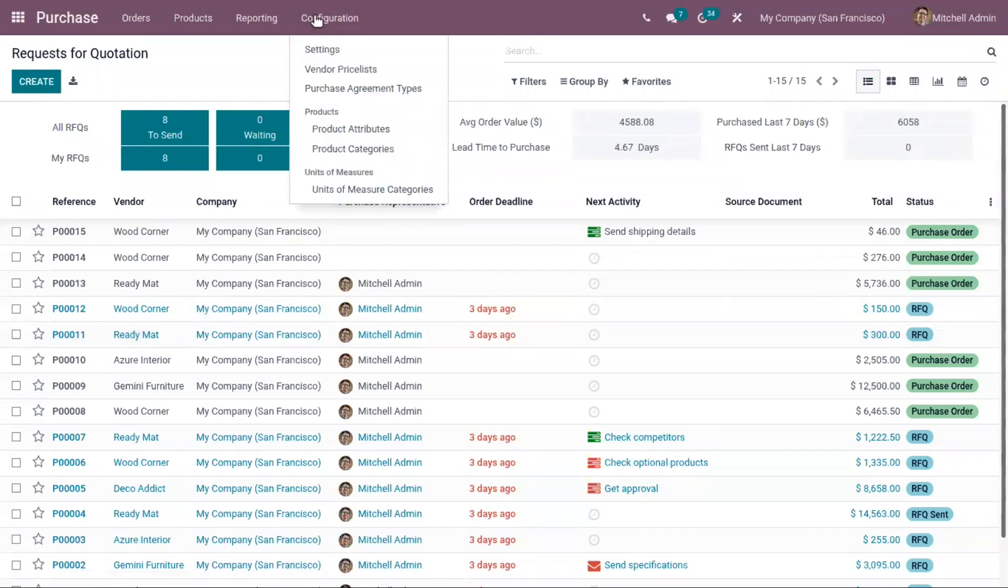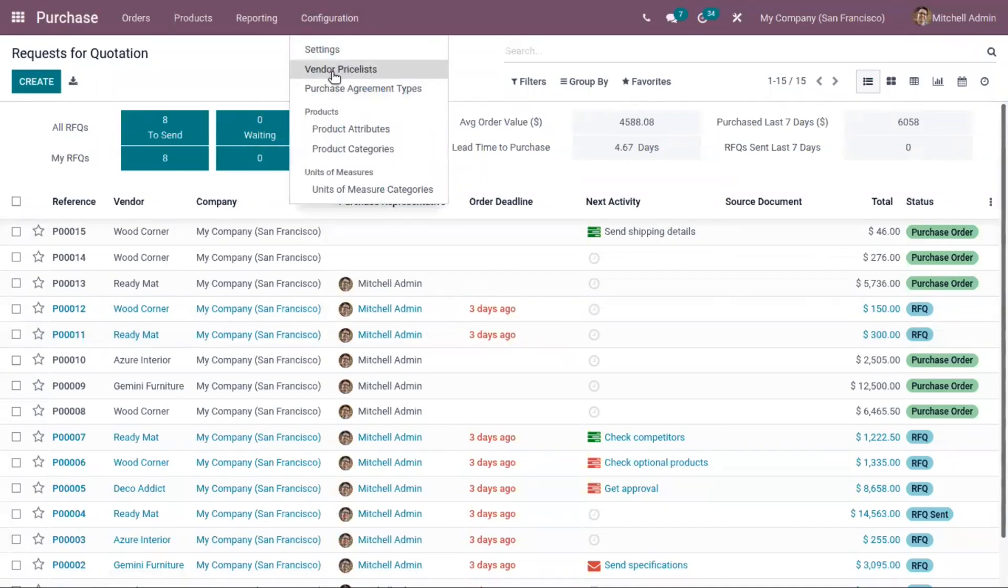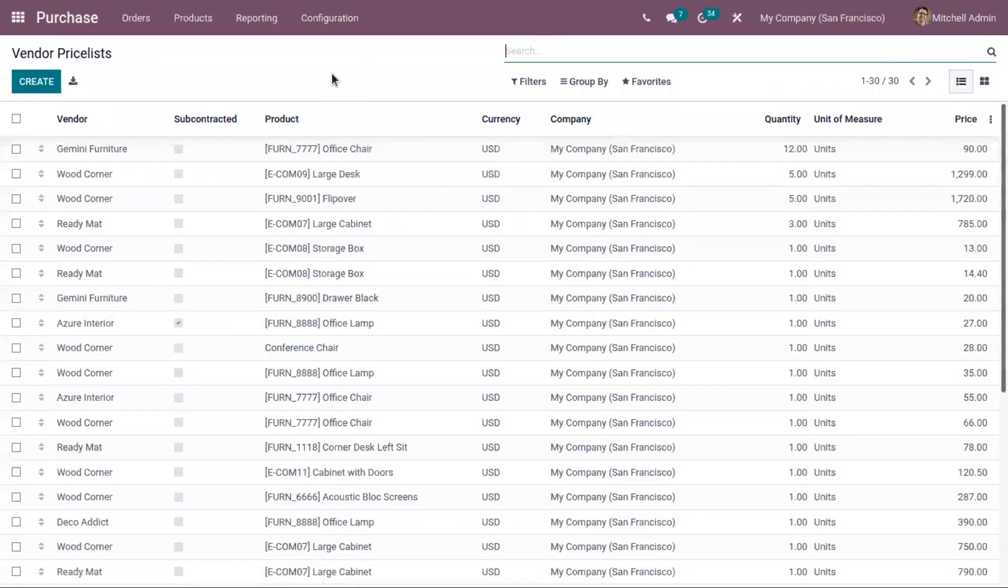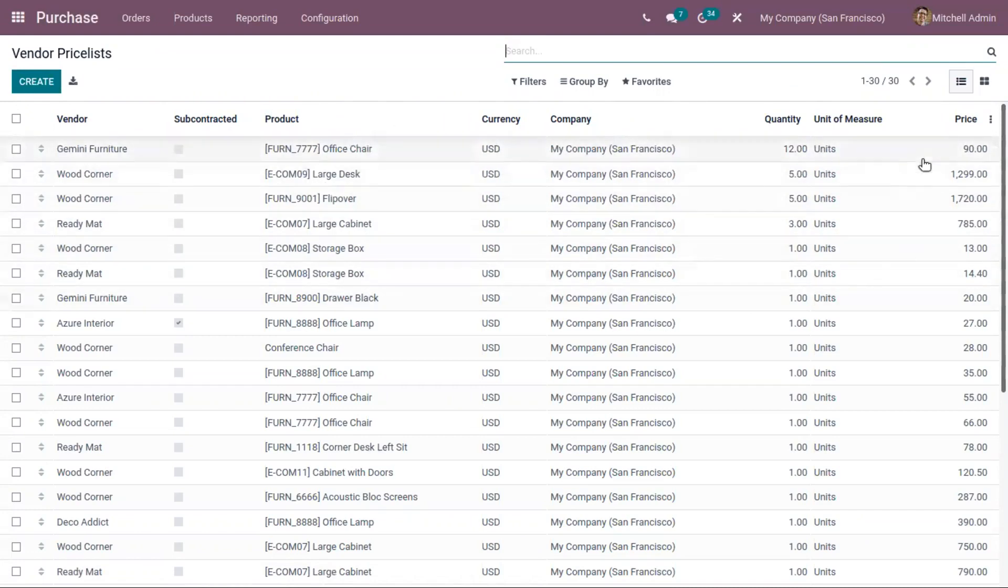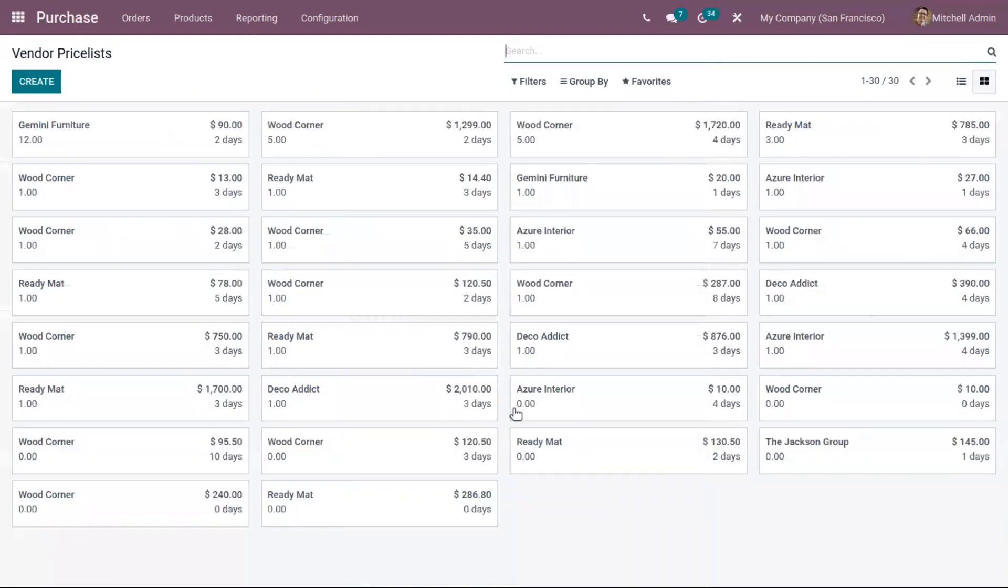When you come under Configuration, you can see a menu called Vendor Price List. When you click on that, you can view already created vendor price lists with details shown on list view and kanban view.